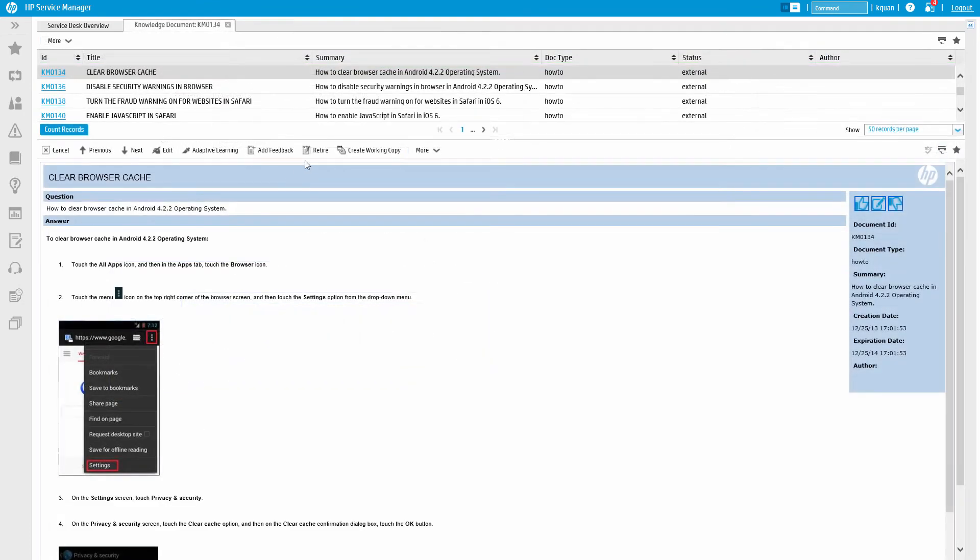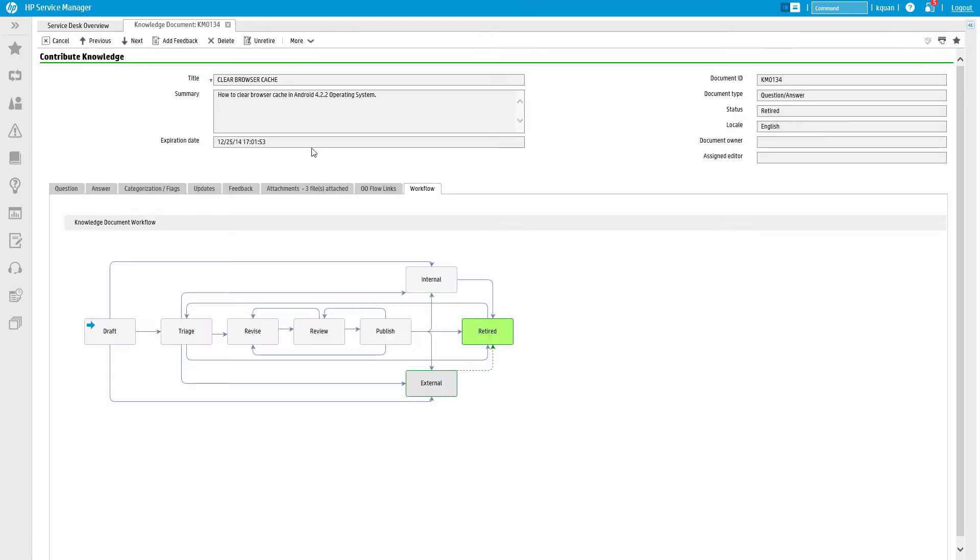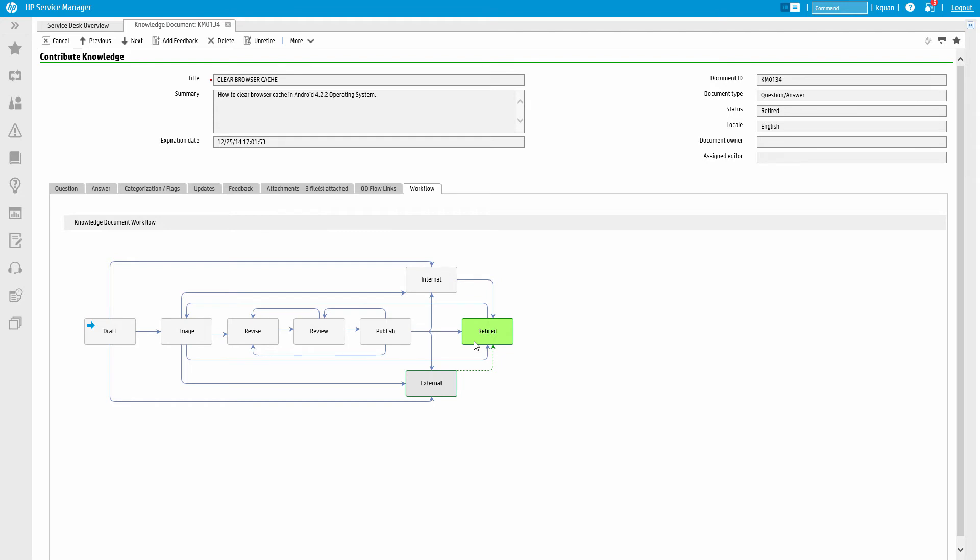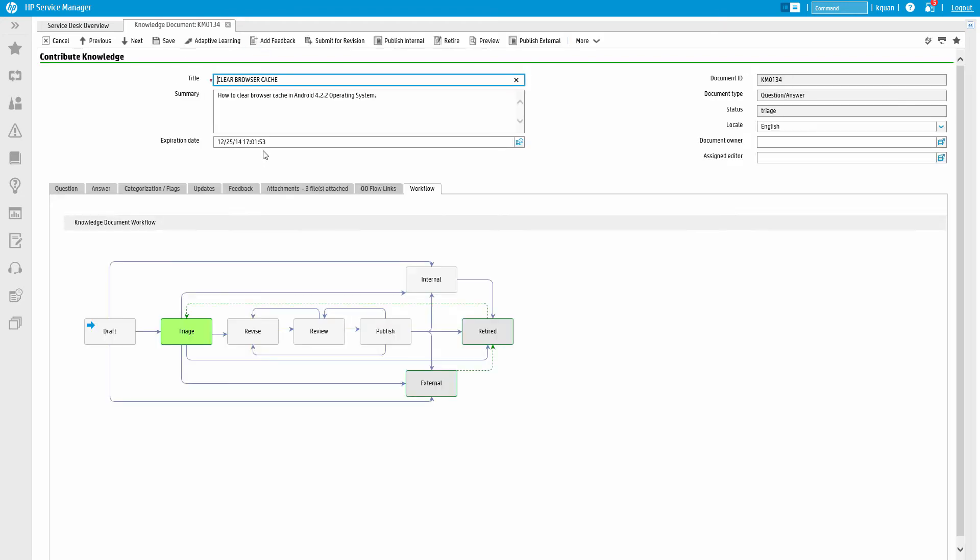In addition, published articles can also be retired. When an article is retired, it is removed from publication and no longer shows up in search results. The retired article can be left in this state as an archive, or removed entirely, or edited and republished.